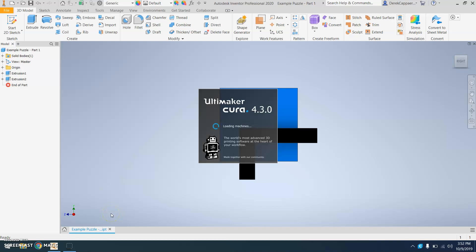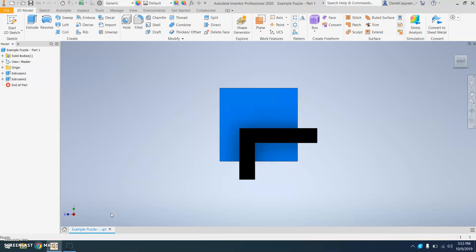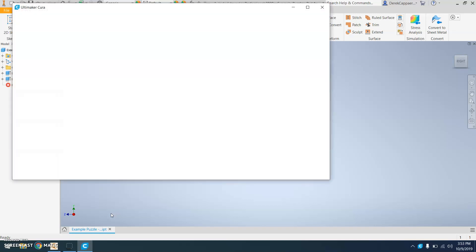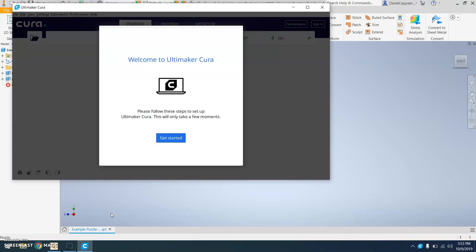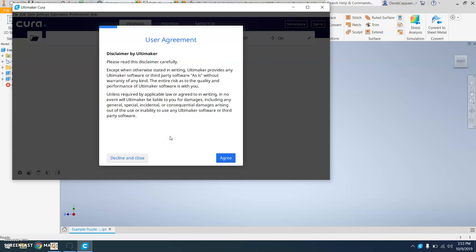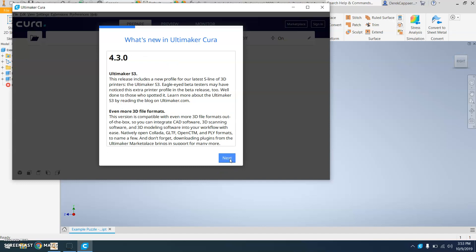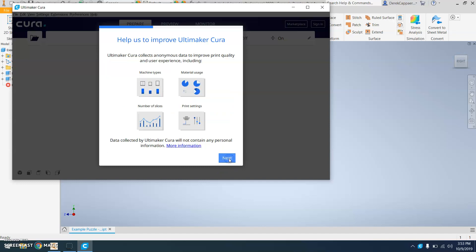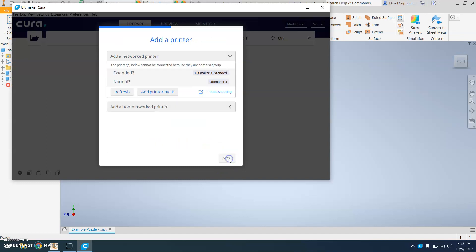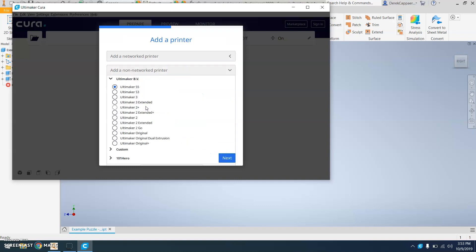The first time that you use Cura, it's going to ask you to set up the printer. If this isn't the first time it's been used, then none of this will come up for you. So click Get Started. Click You Agree with the User Agreement. Hit Next. Next. And then this is where you add your printer. Under Add a Non-Network Printer, go to Ultimaker 3. And Next.